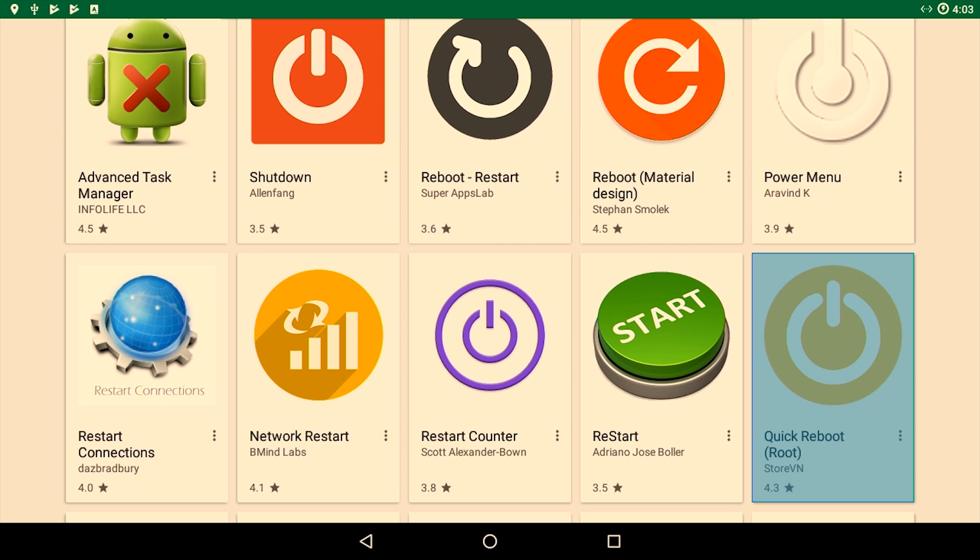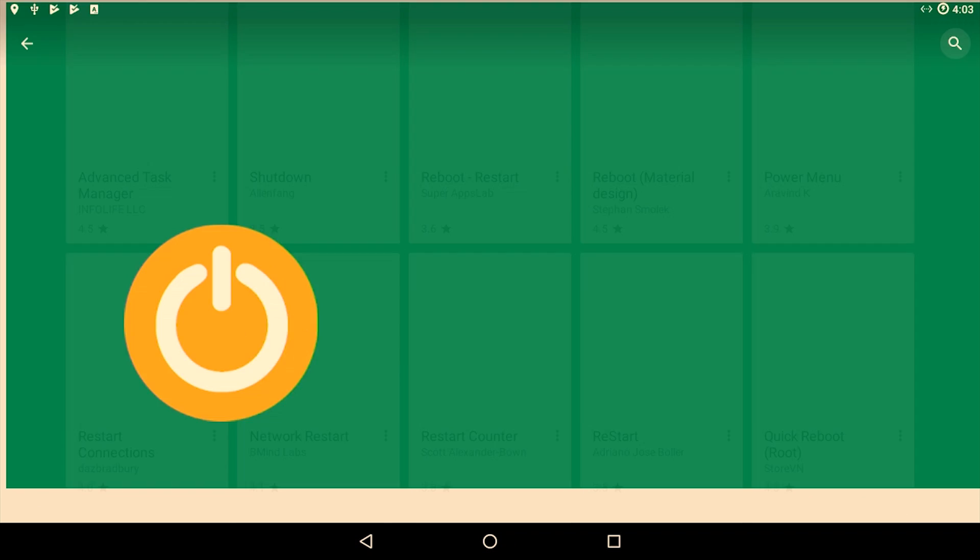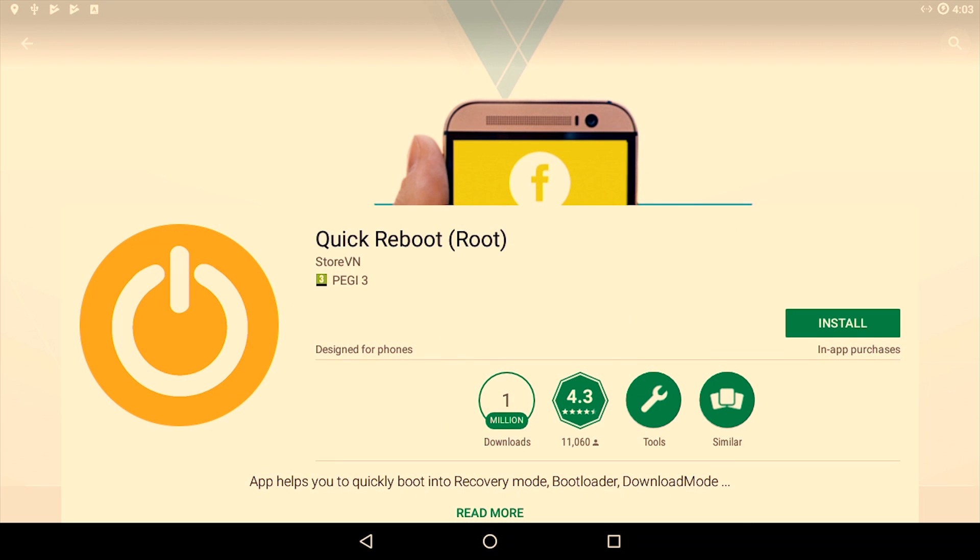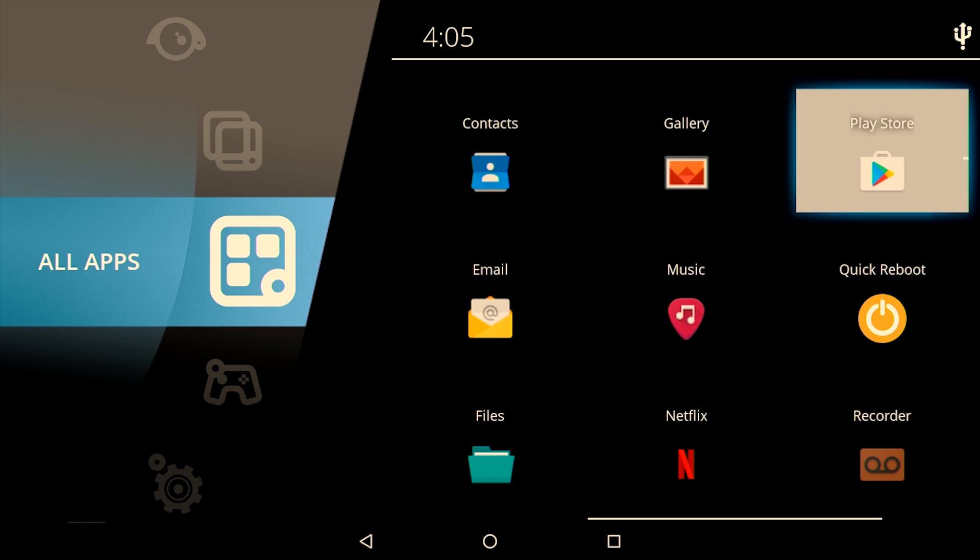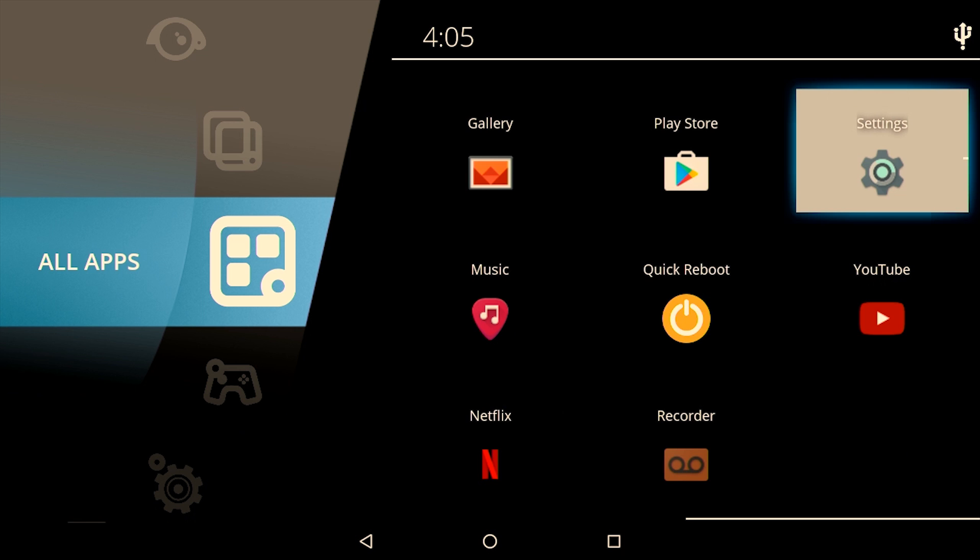After giving the root access or root authorization to the apps, I would suggest you to install this application called Quick Reboot. This application requires root access. What this will do is enable you to safely shut down your Raspberry Pi and also give you an option to restart your Pi as well.